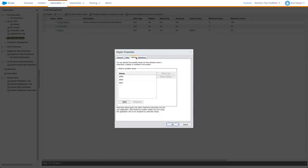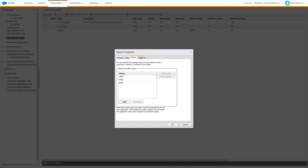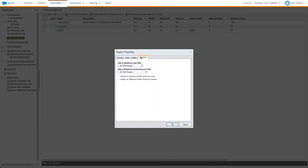Profile attribute values for new subscribers can be updated from an automation, or even mapped to a lead, contact, or account record field in Salesforce.